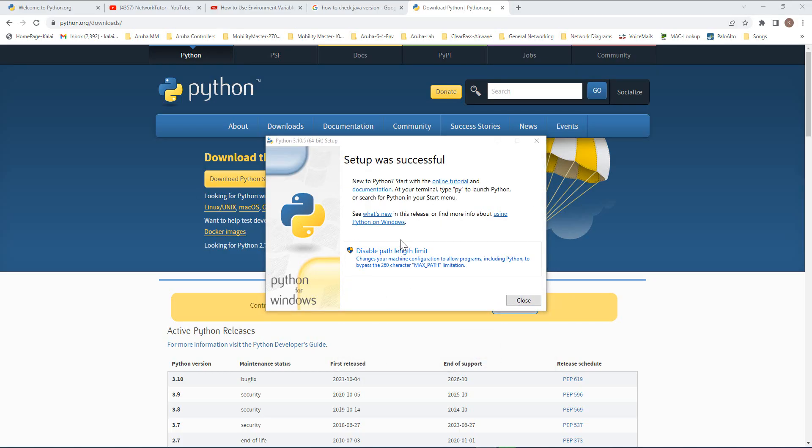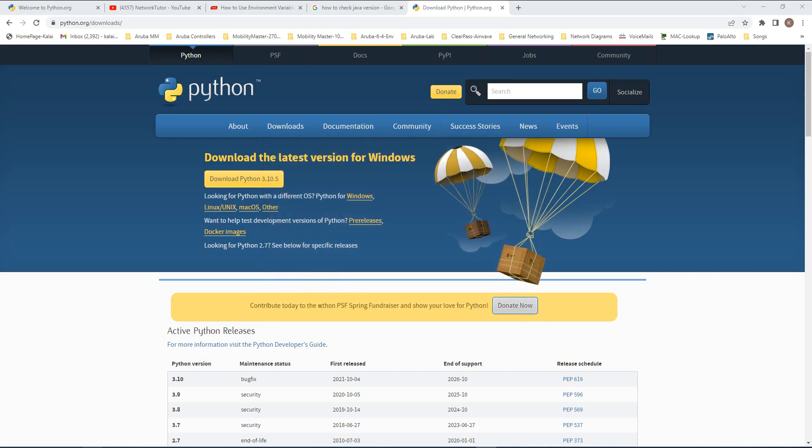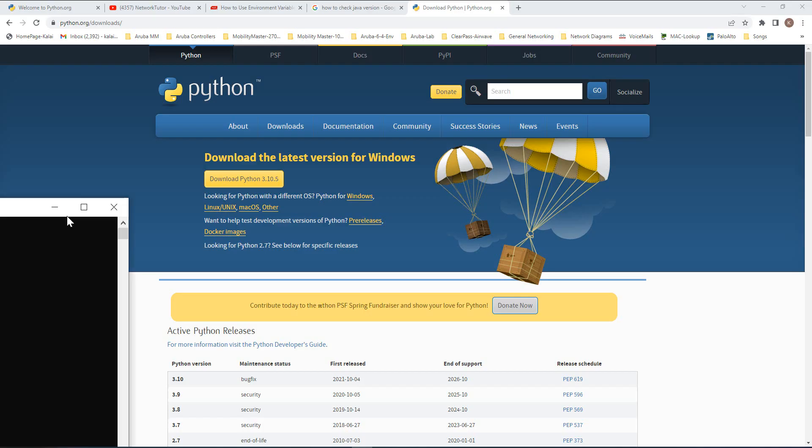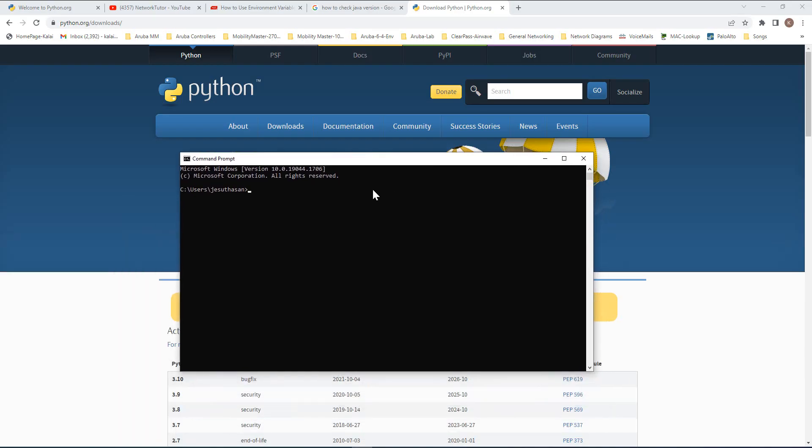So the installation is now complete. Let me close this and let's see whether I can run Python here. To check whether Python has been installed properly, I need to type python --version.